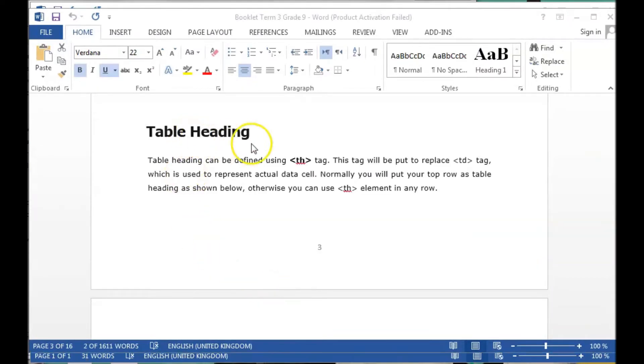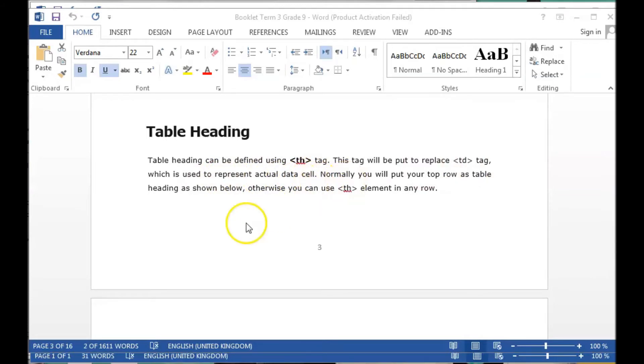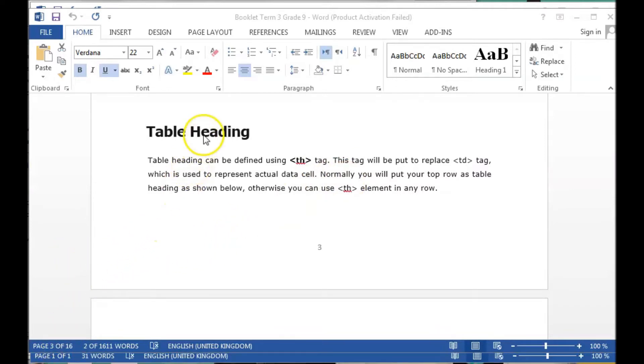Table heading can be defined by TH tag and you can replace it instead of the TD tag that we actually use as a data cell. Let's go to the example so we can understand the difference between heading as TH and data or cell as TD.